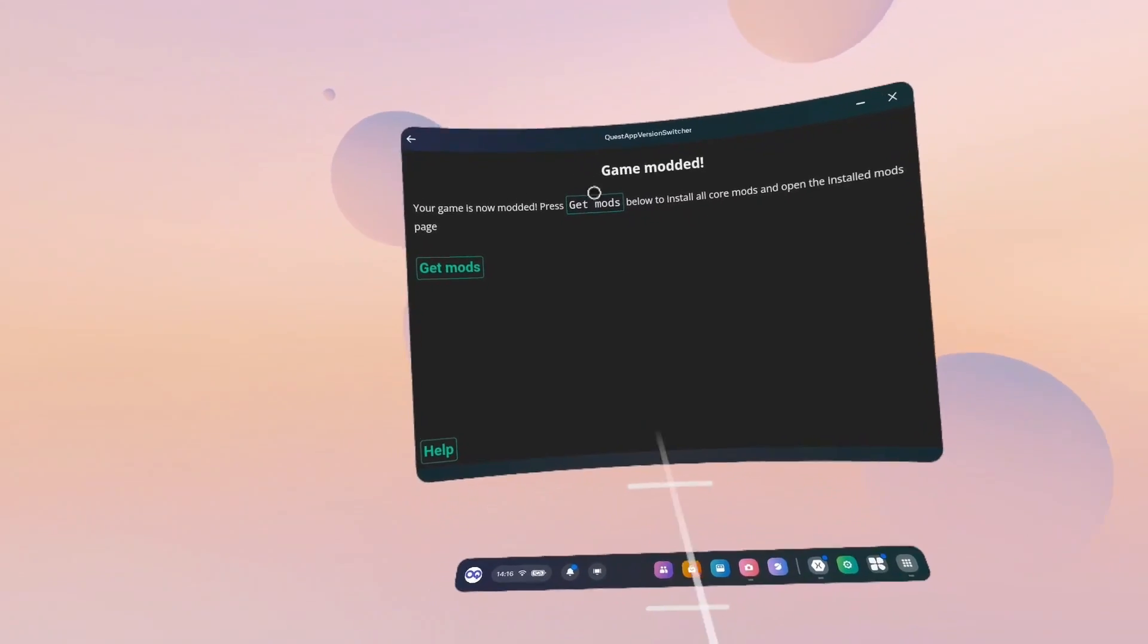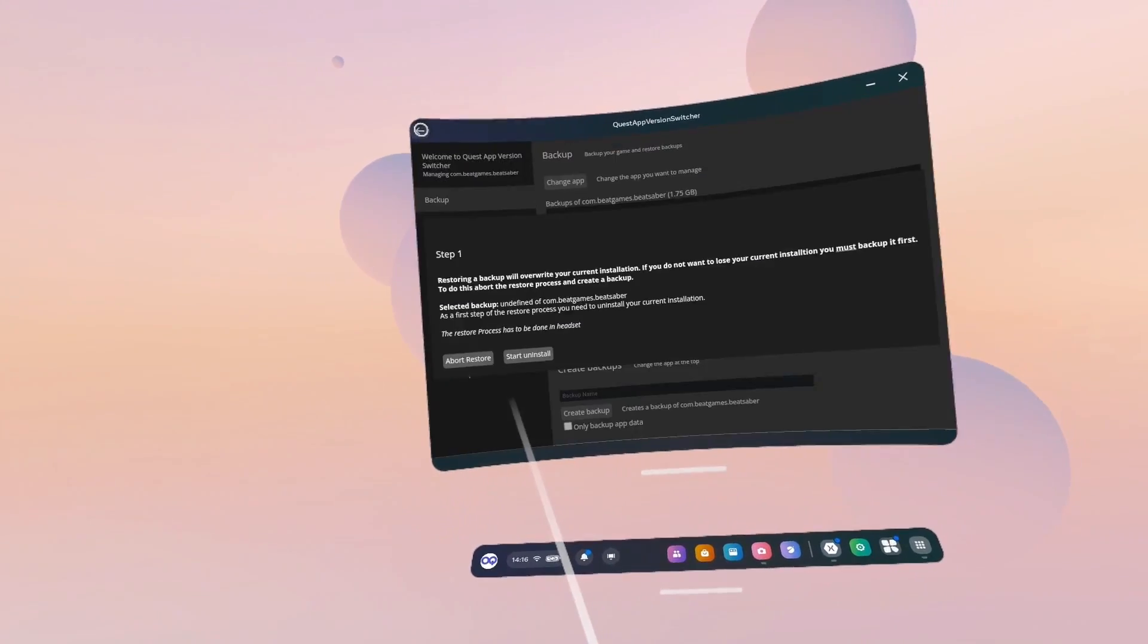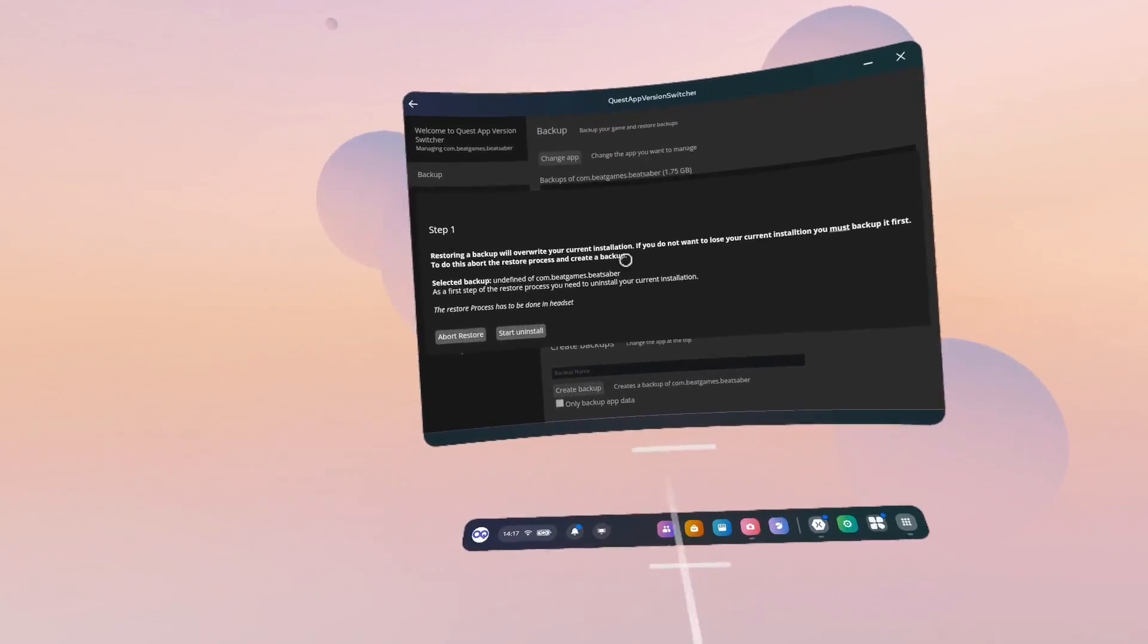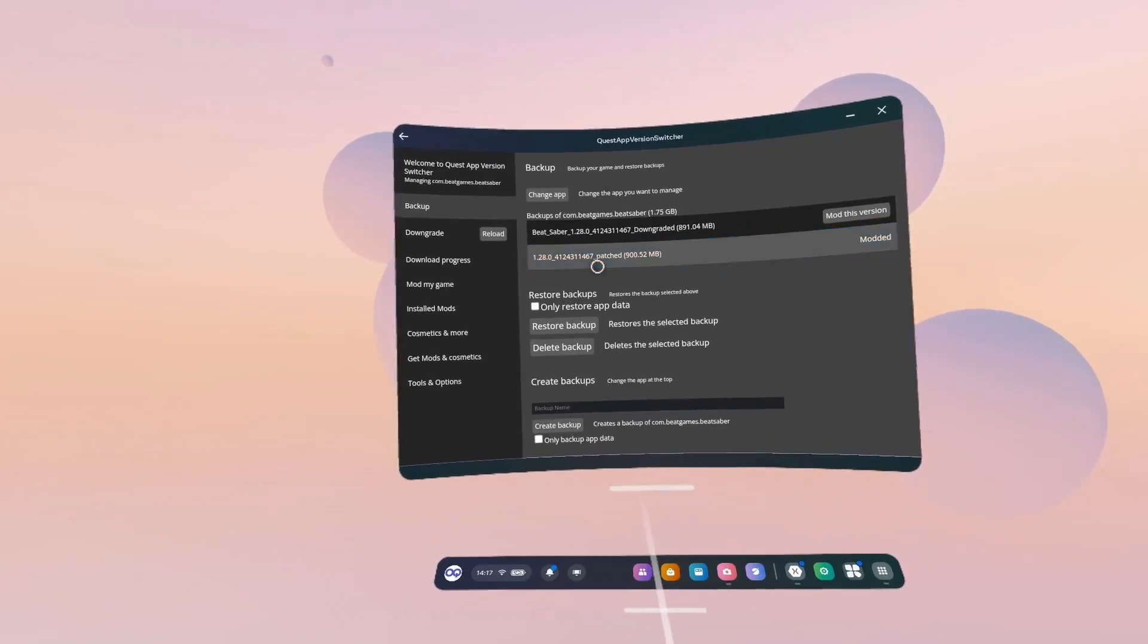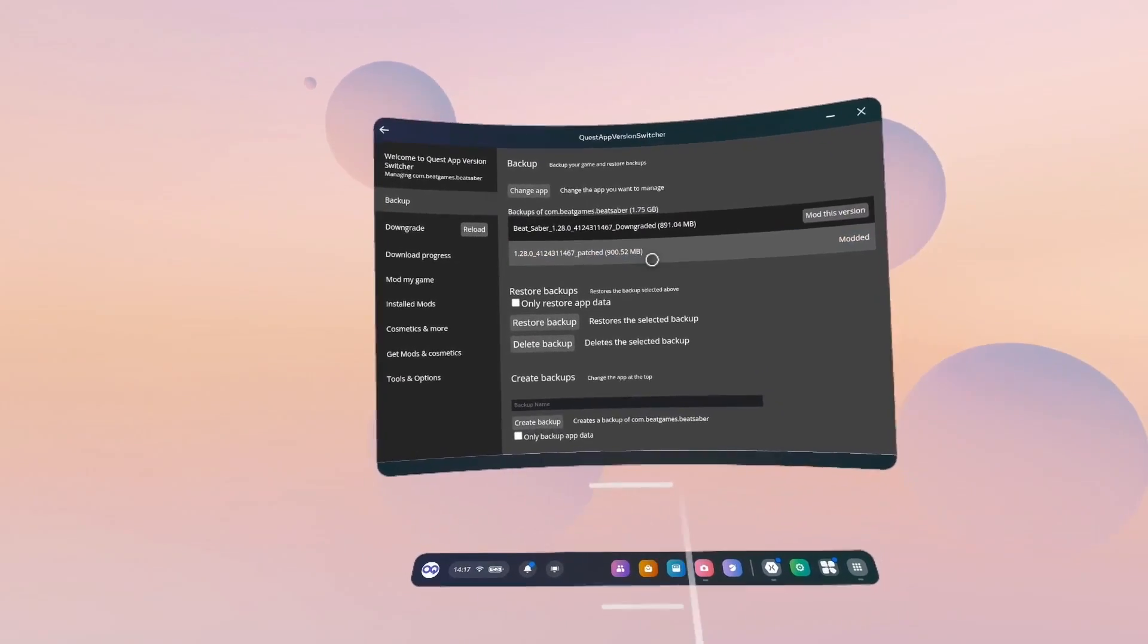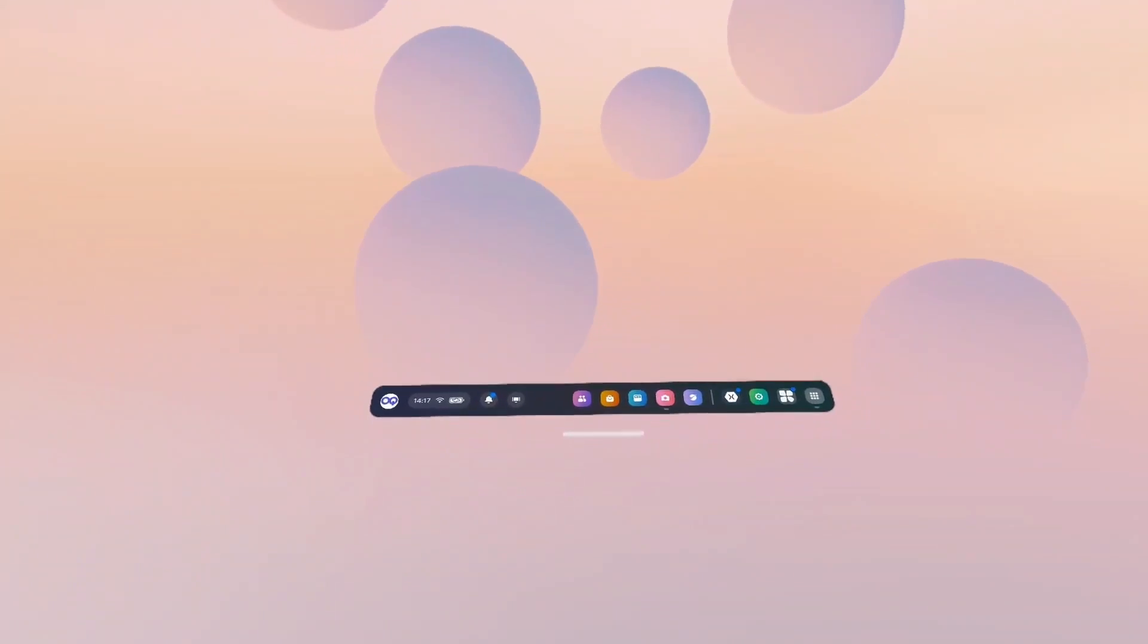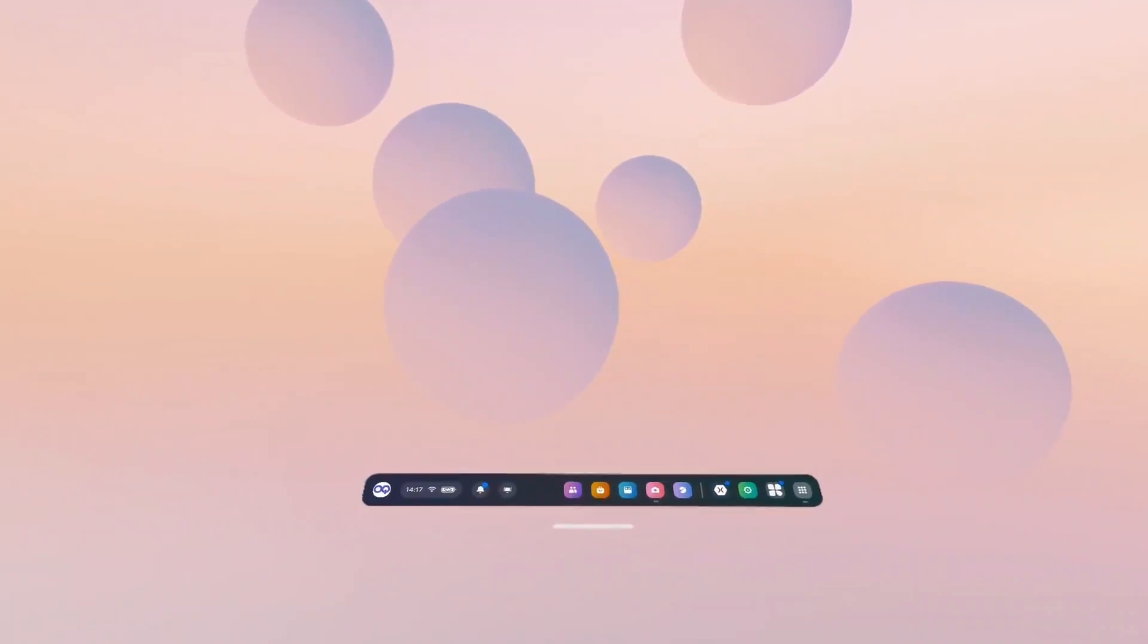Right, and once you get to this page, don't click Get Mods. Click the back arrow again. Abort the restore because it's trying to redo the whole process. And we can now see that we are on modded 1.28. There we go. So now we can close this off and we'll jump back out to the PC and use Quest Patcher to mod it.